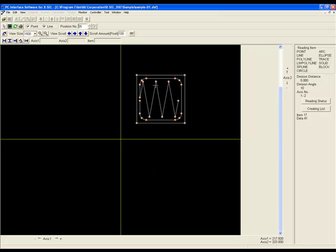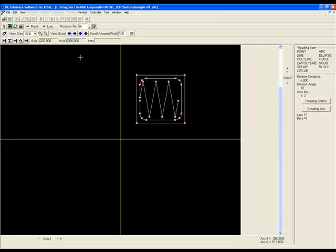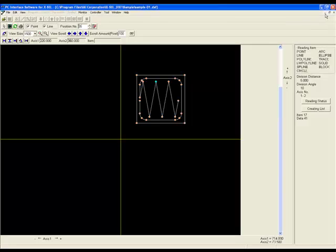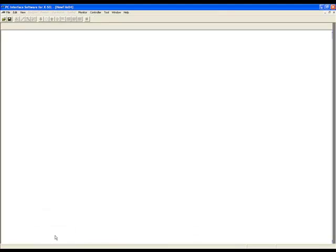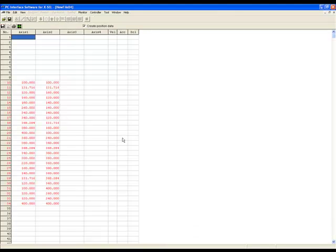If you click on an individual position in the DXF tool, it will tell you what position number that position has been taught to as well as the access information. To confirm that the positions have been taught to the position table, we will now minimize the DXF import tool and maximize our position data table.